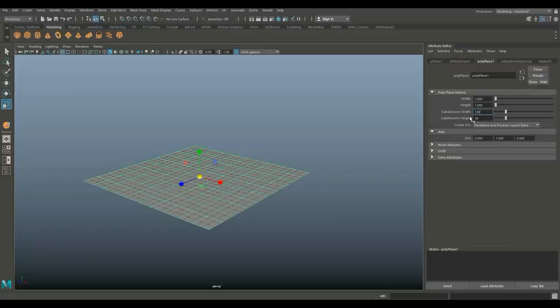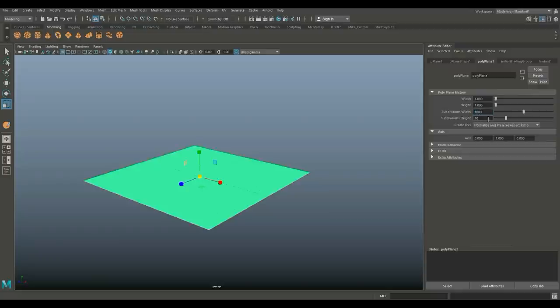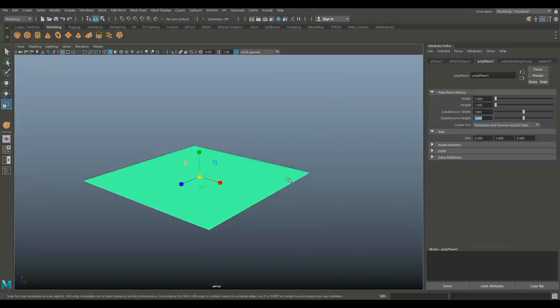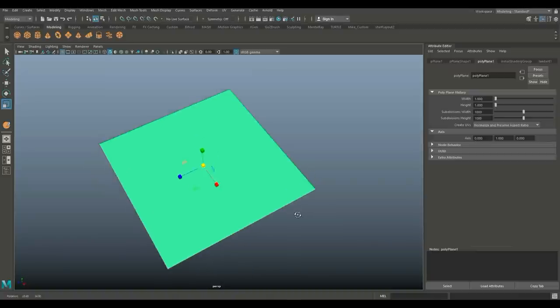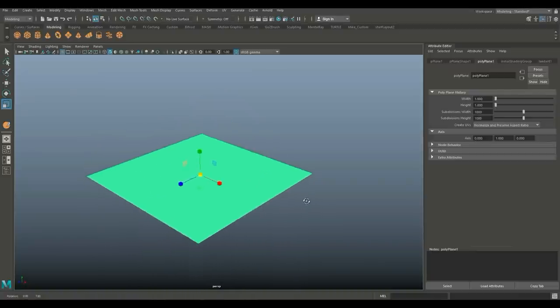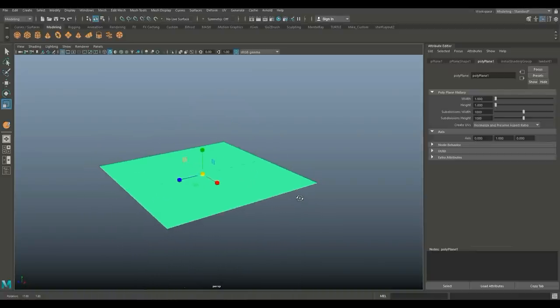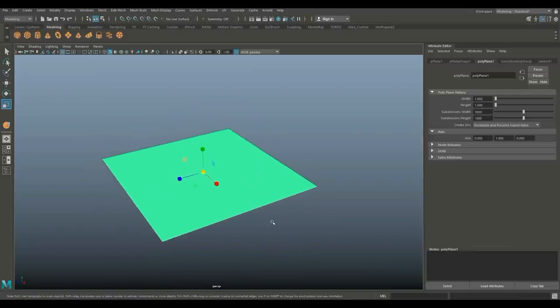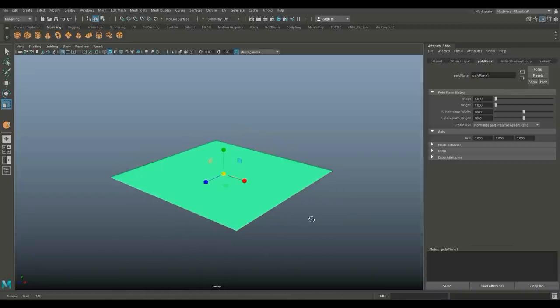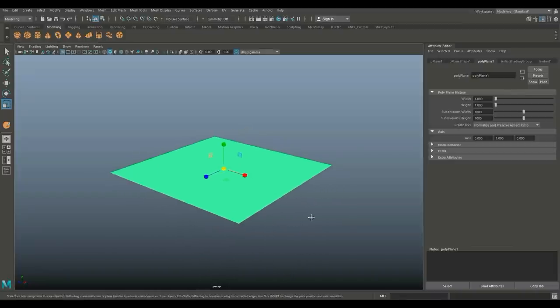Instead of having 10 by 10 subdivisions, we're going to bump that way up to a thousand. Yeah, very high. If your system cannot do that because it's too much, you need to lower that obviously, but if you can, try to do a thousand by a thousand.